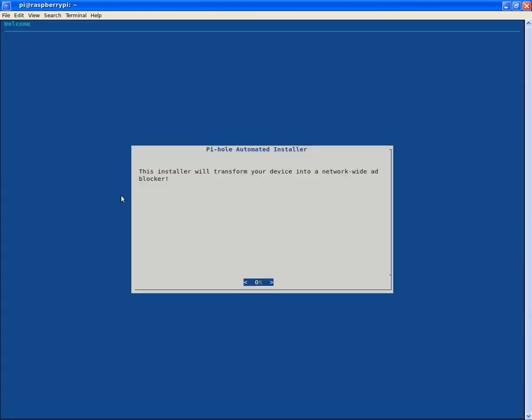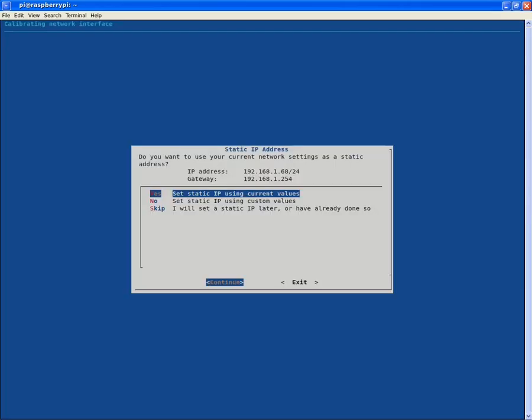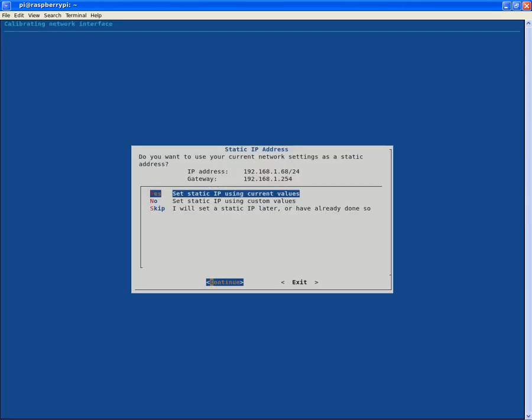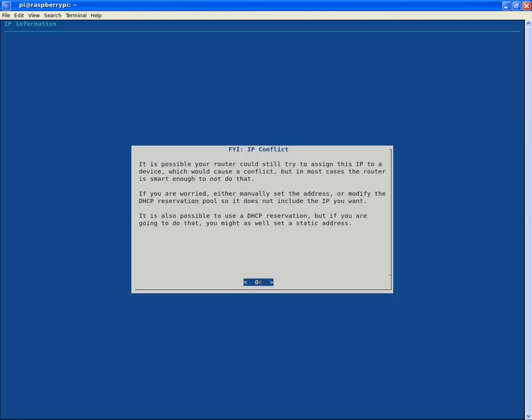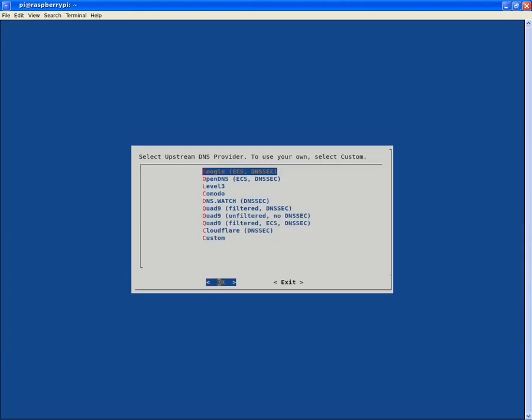The Pi-hole is free but powered by your donations. Pi-hole requires a static IP address. Yes, it will be a static IP address using the current values. It will not because I'll set it up so it won't.